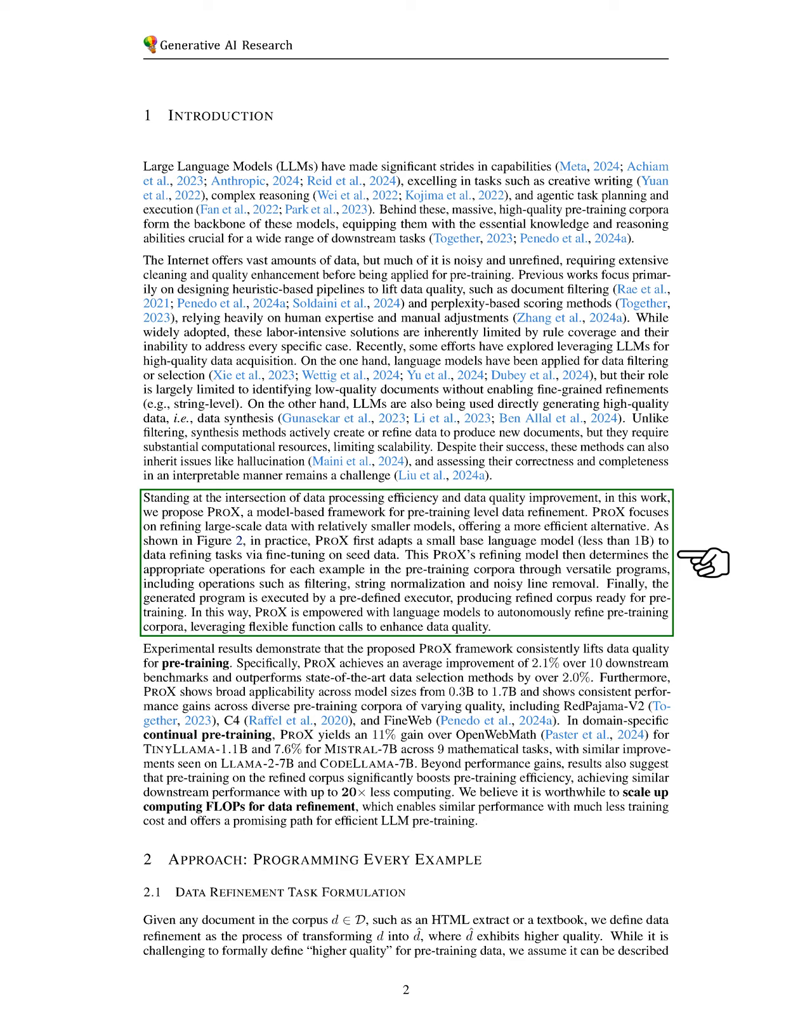In practice, we first fine-tune a small base language model, which is less than 1 billion parameters, on seed data for data refinement tasks.